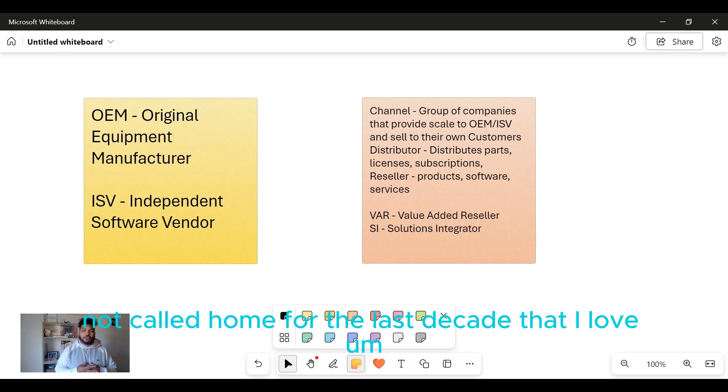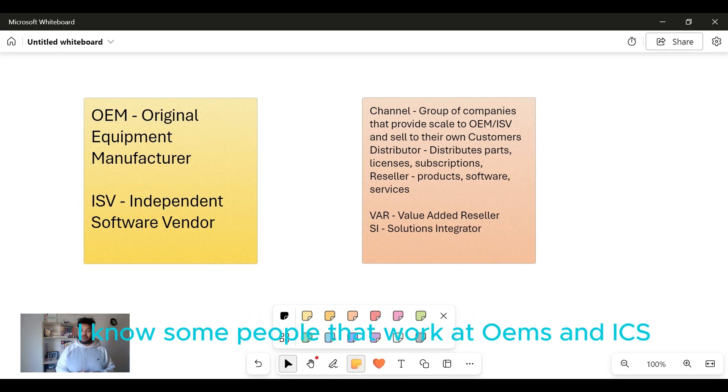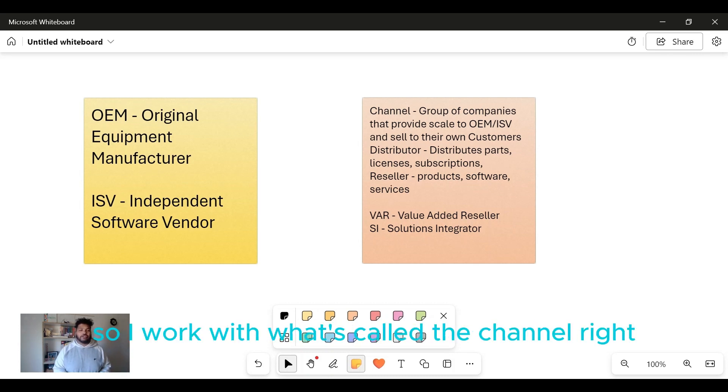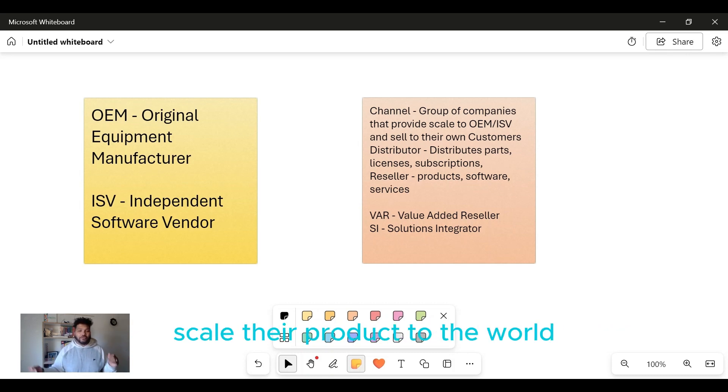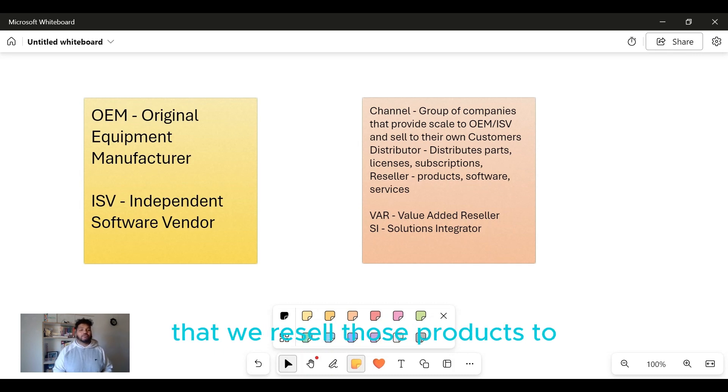And then we get into the channel space, what I've called home for the last decade that I love. I know some people that work at OEMs and ISVs, they're just different places. So I work with what's called the channel. We help the OEMs and the ISVs of the world scale their product to the world. We have our own customers that we resell those products to.